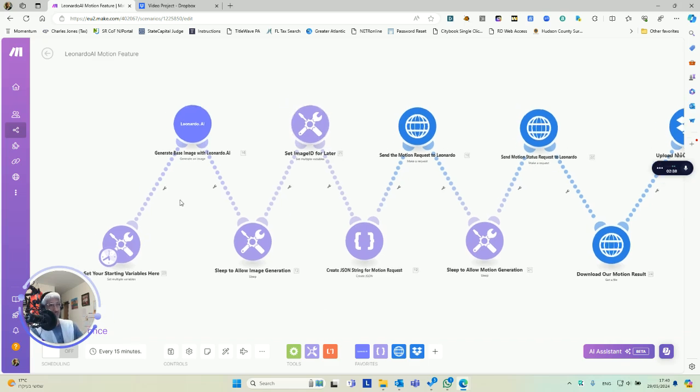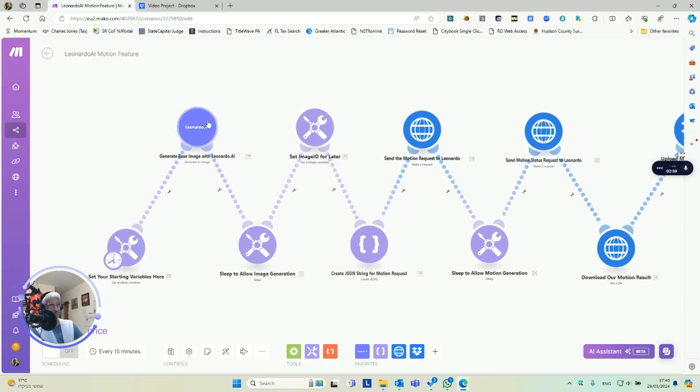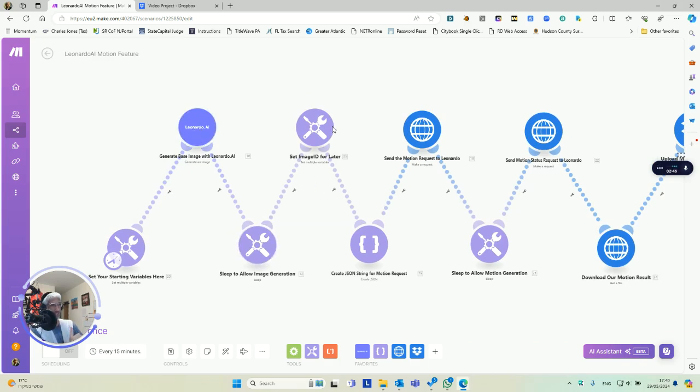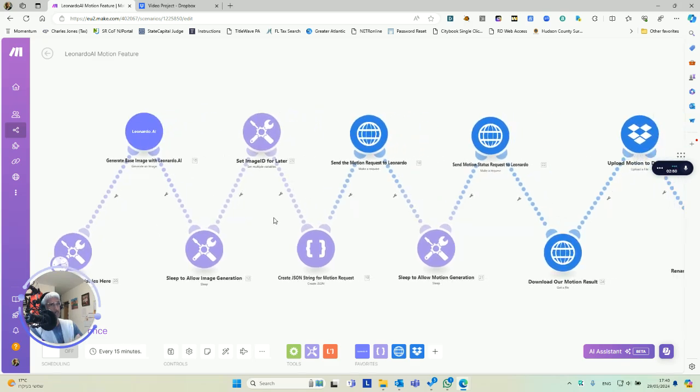This will send a request to Leonardo where they're going to do their work over there. And they may not be ready by the time you get to this next step, so you have to give it time to wait for it to generate.